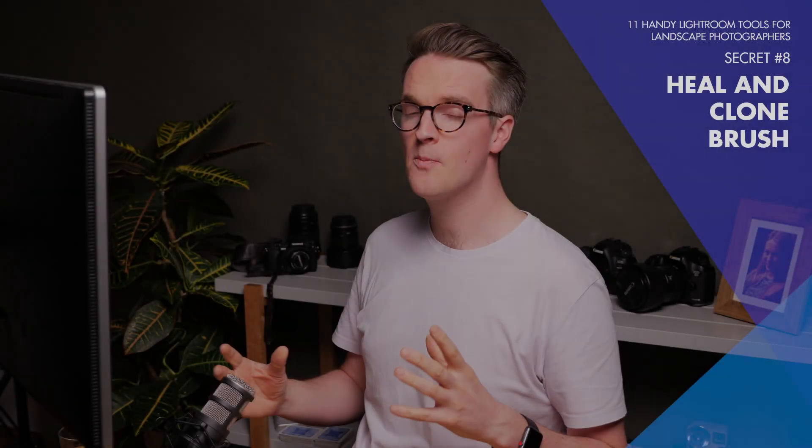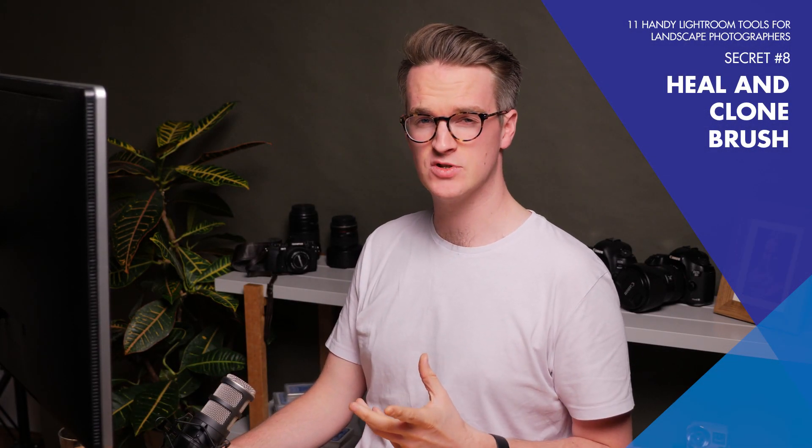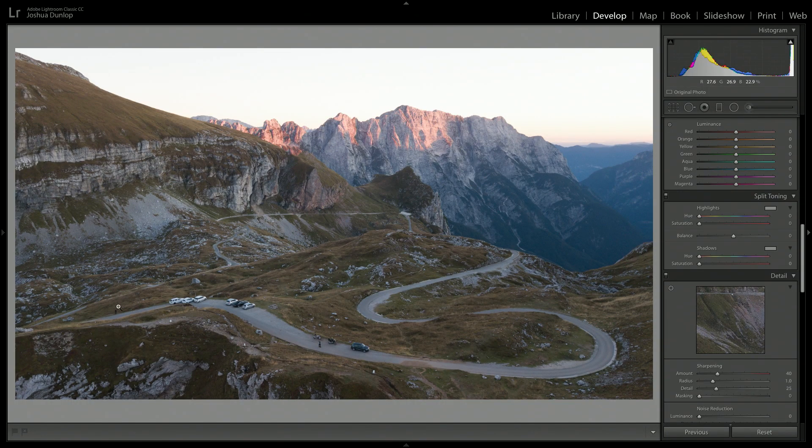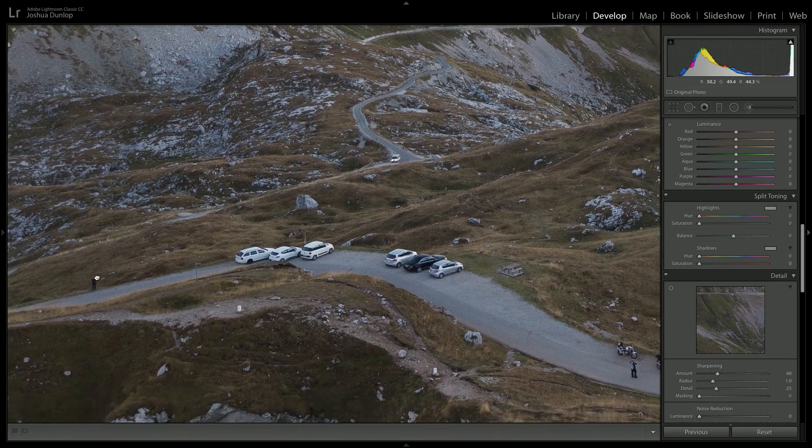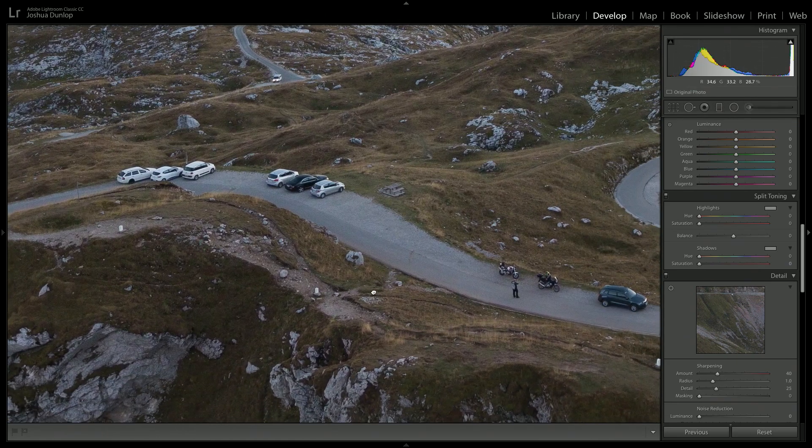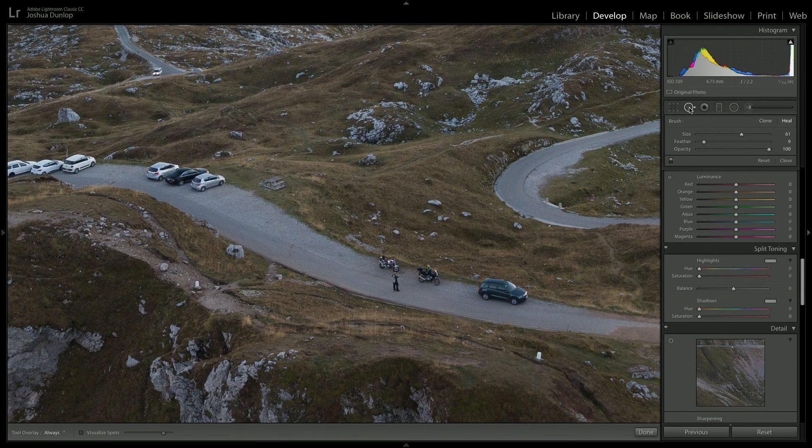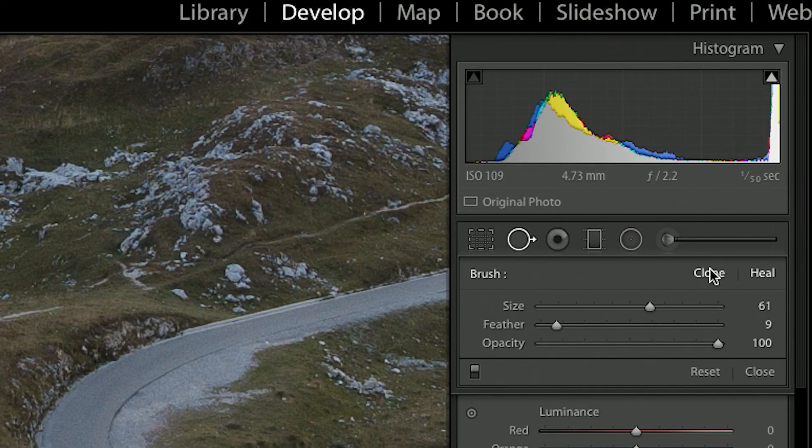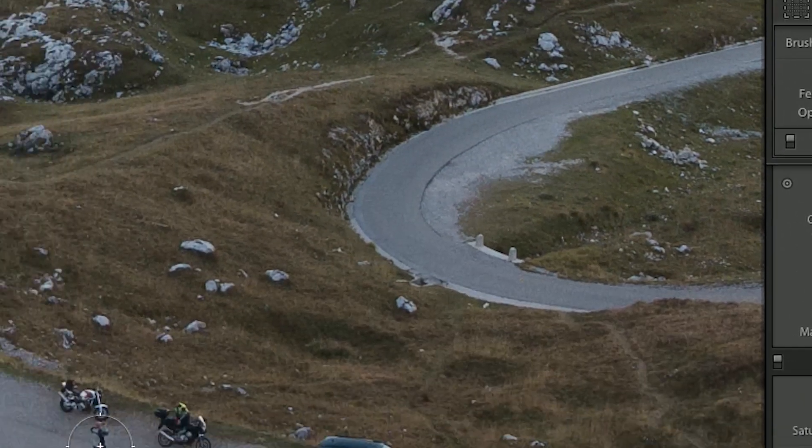A real pet peeve of mine when capturing landscape photography is people in my scene. People have such a powerful visual weight that as soon as you see them, your eyes go and look at them. And I want to try to avoid that. So what I'll do at times is to just remove them from my scene. And to do that, all I need to do is to adjust the clone and heal tool down here.